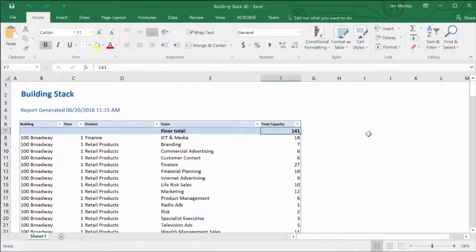But let's say I got a request from the business that they want a little bit more detail in this report. So they'd like to know specifically how many of these total work points are actually occupied and how many are unoccupied.